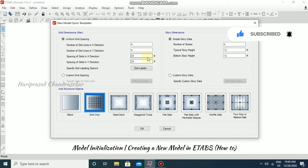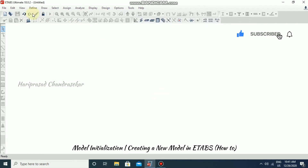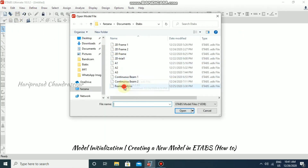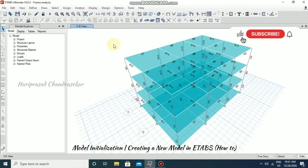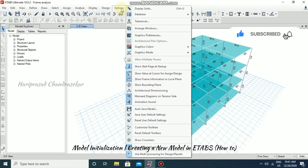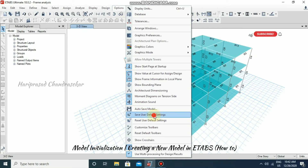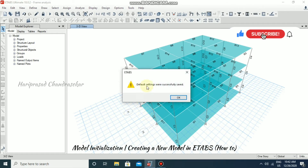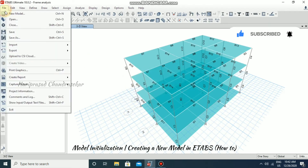It is coming in American standards because nothing was saved before. If you want to save settings, for example, open a model — just the frame analysis — then go to Options and click 'Save User Default Settings.' Once saved, you will see the message: default settings were successfully saved. Click OK and then close the file.